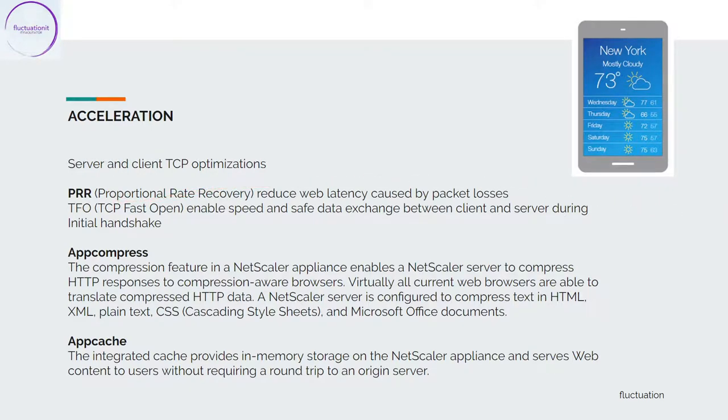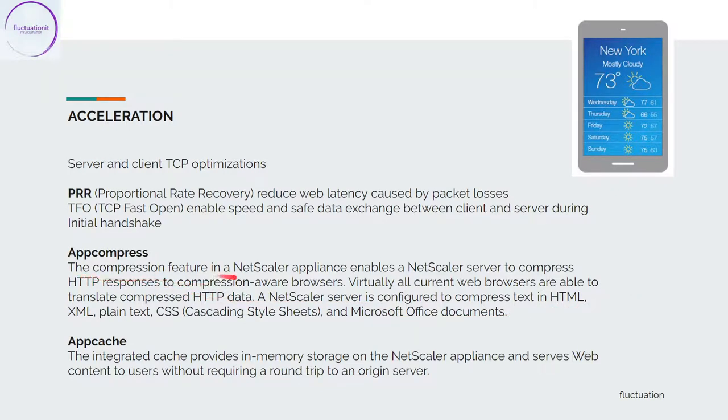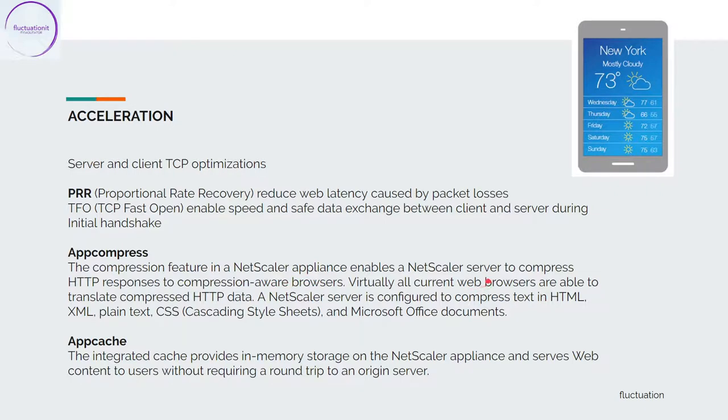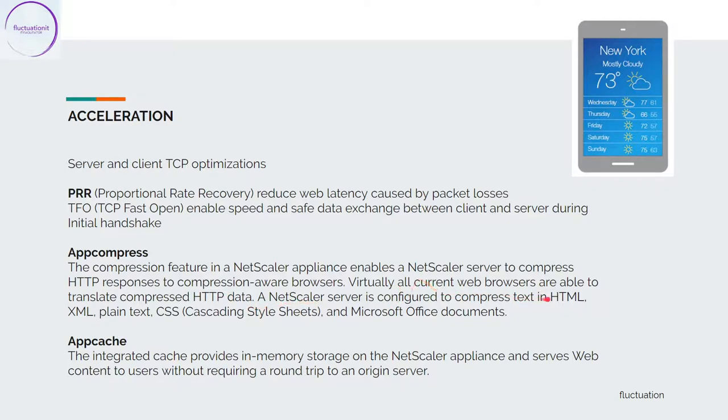After that, you have AppCompress. AppCompress is the compression feature in NetScaler and enables NetScaler to compress HTTP responses to compression-aware browsers. Virtually all current web browsers are able to translate compressed HTTP data, and NetScaler server is configured to compress text in HTML, XML, plain text, CSS, and Microsoft Office documents.